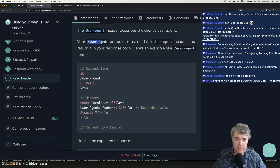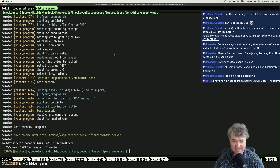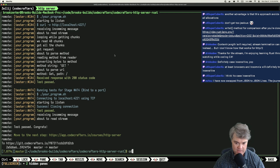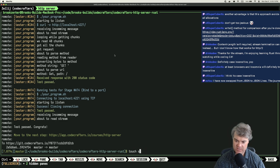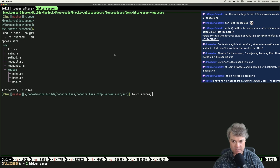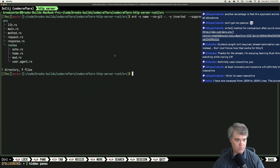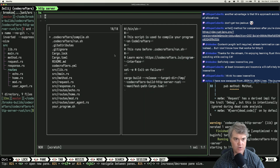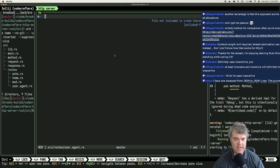We're going to slash user-agent. This is where we hopefully start to see the benefits from all of our setup. Let's do this on the left in source — that's routes/user_agent. Let's head over to user-agent.